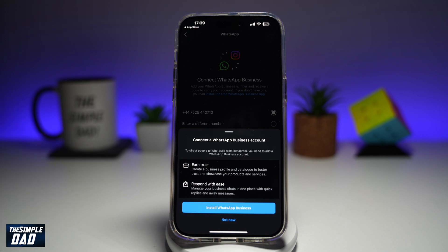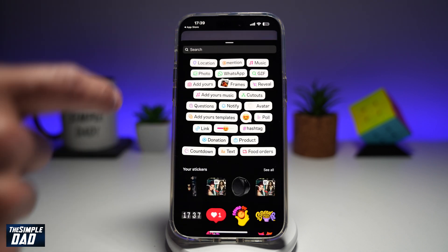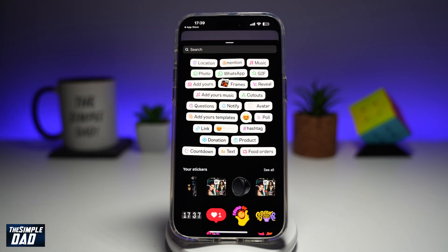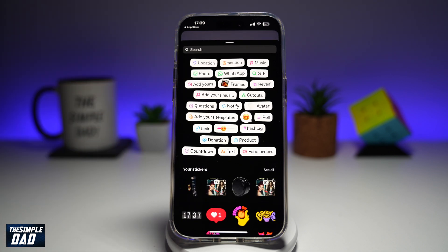As you can see, that current number does not have WhatsApp Business — hence it's asking me to install WhatsApp Business. So once you've installed WhatsApp Business, you'll be able to use the WhatsApp sticker on your Instagram story.